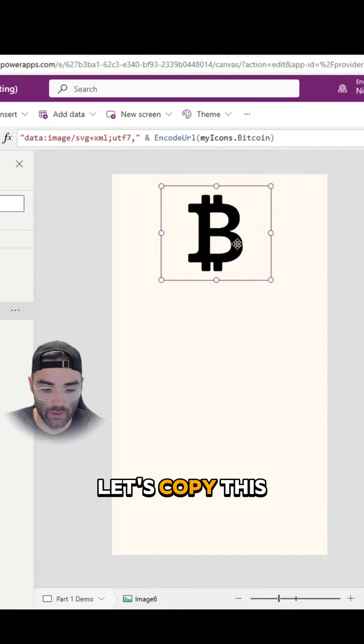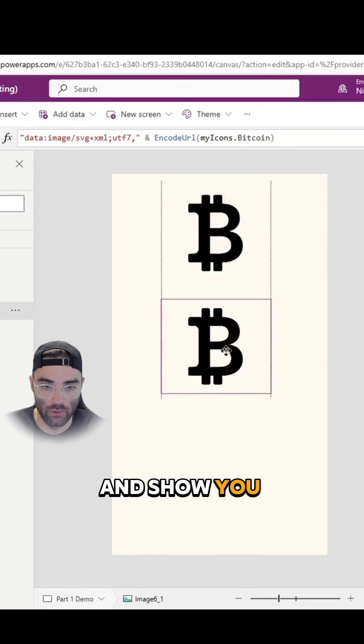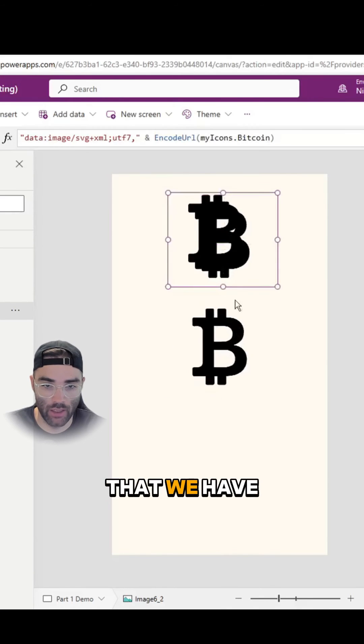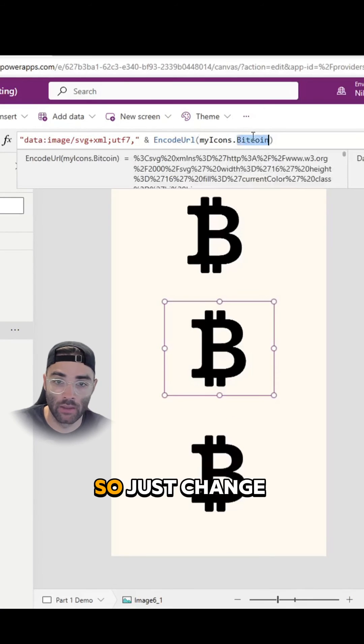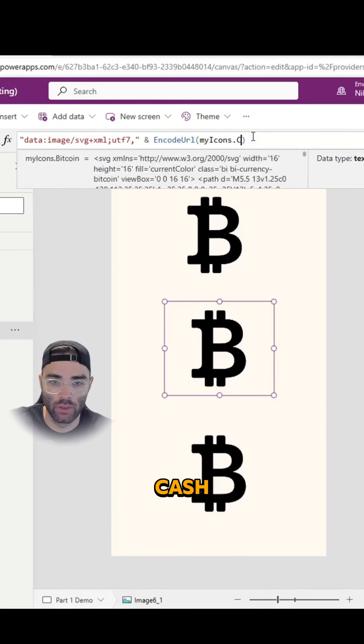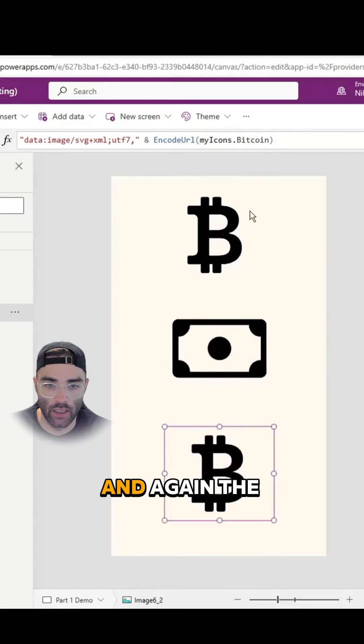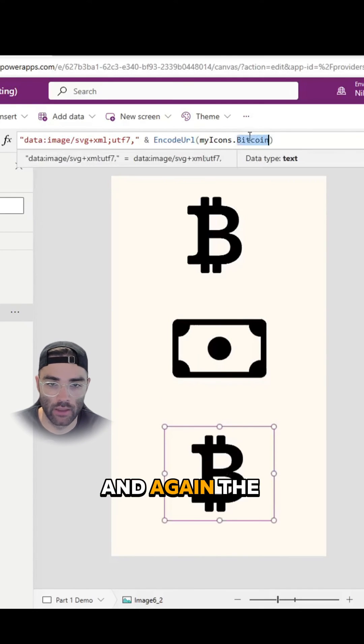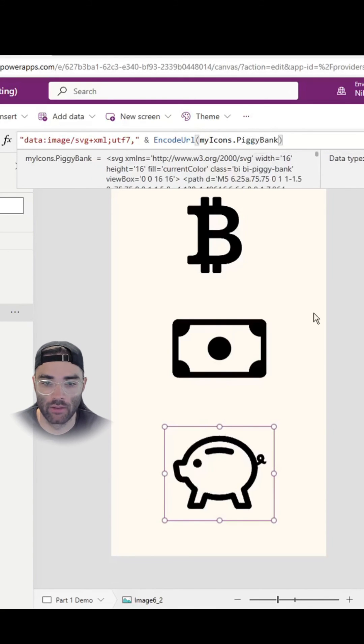Let's copy this and show you the other icons that we have. Just change the Bitcoin to Cash, and again the Bitcoin to PiggyBank.